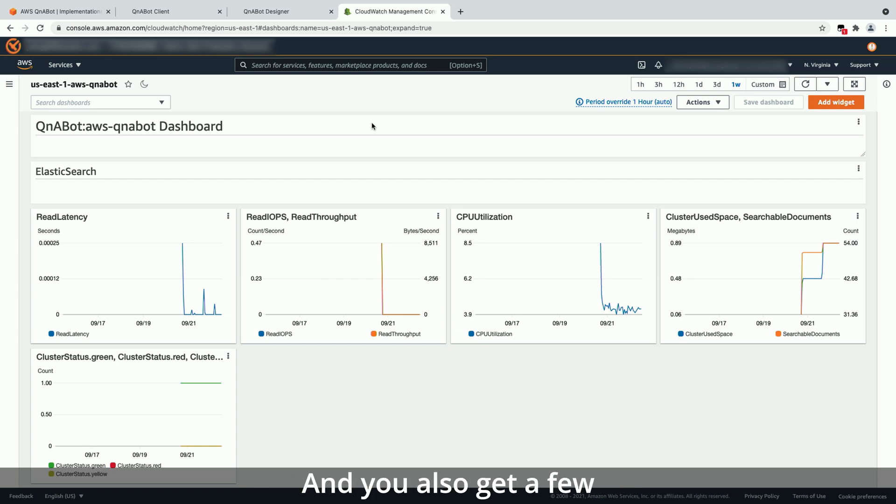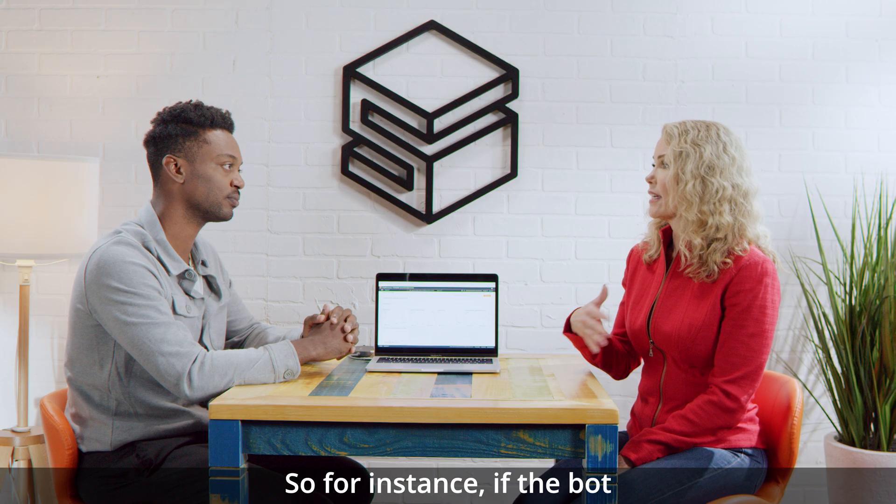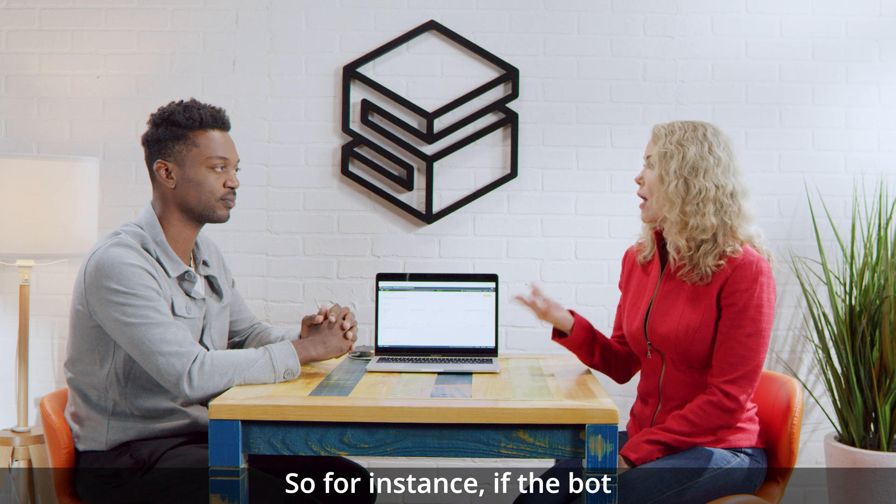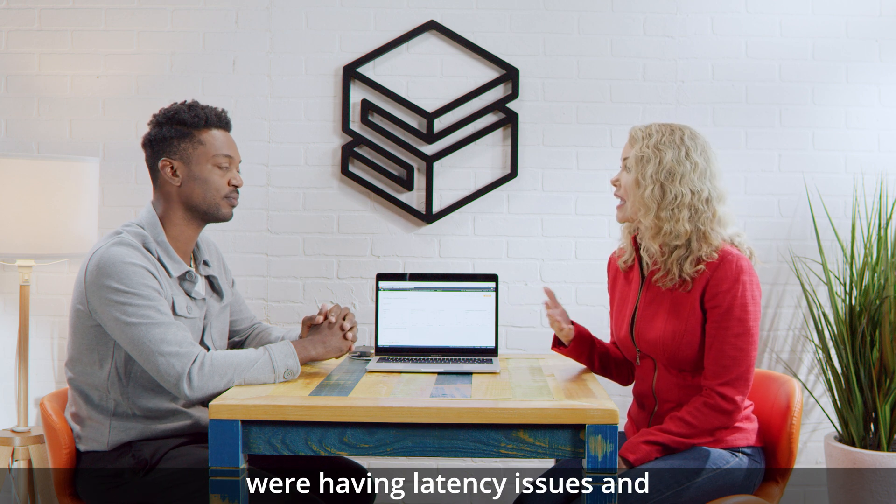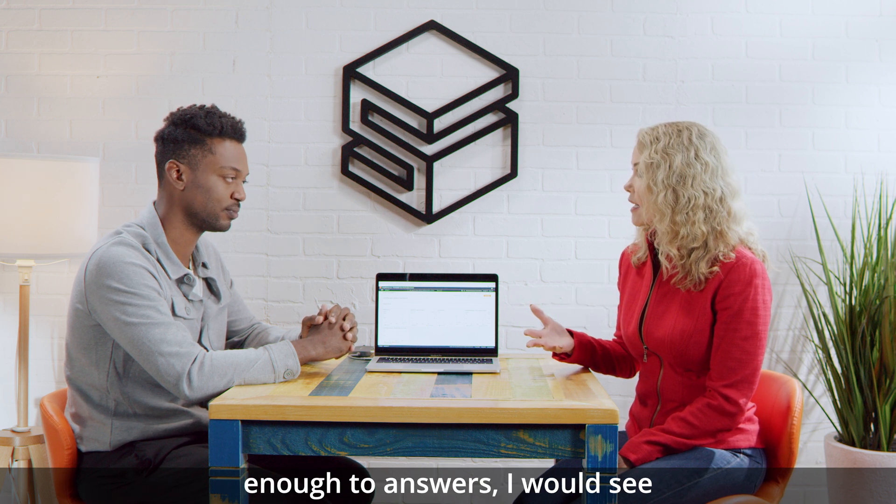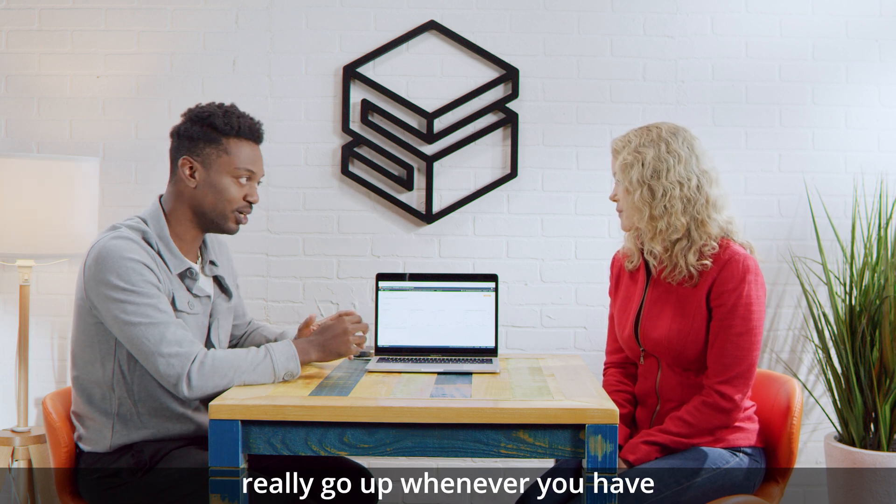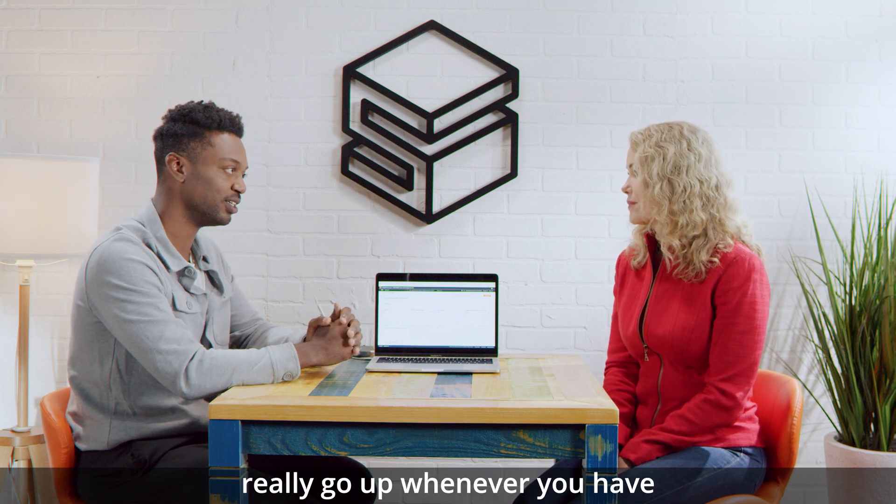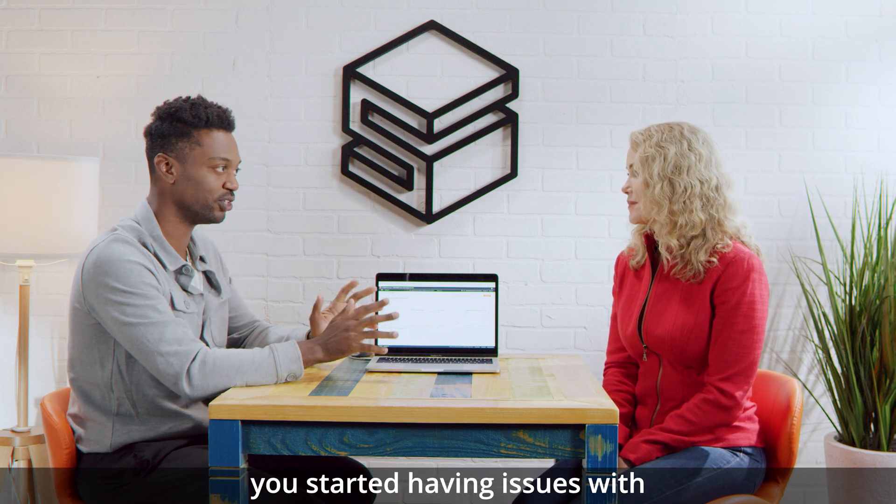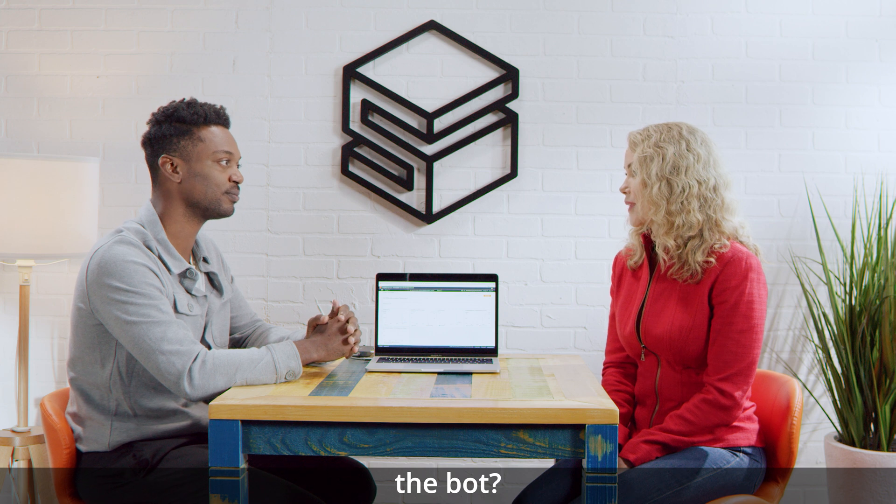And you also get a few operational metrics on how your bot is performing over time. Okay, so for instance, if the bot were having latency issues and we're not responding quickly enough to answers, I would see a flag here for instance? Exactly. So you'll see these graphs really go up whenever you start having issues with the bot.